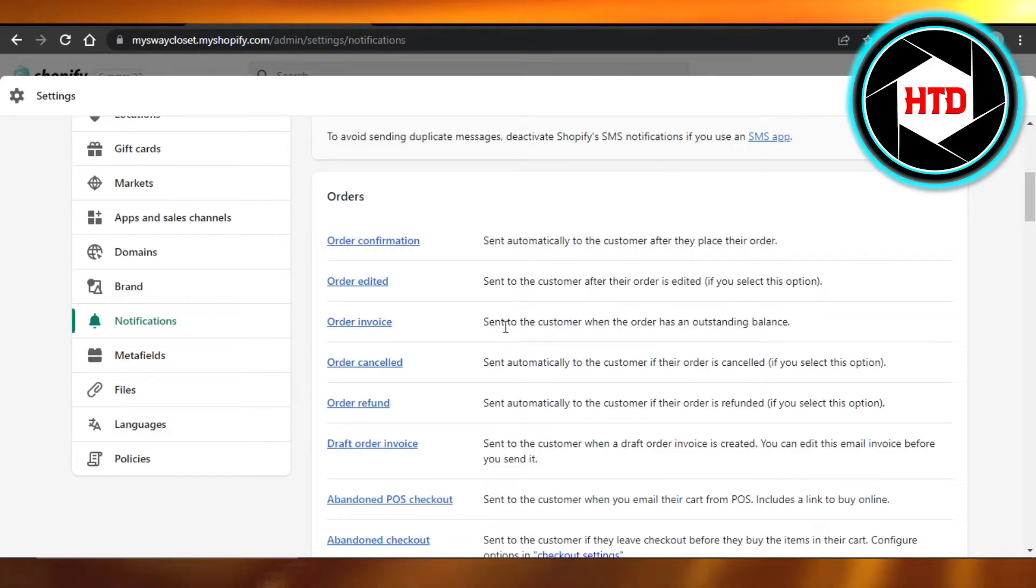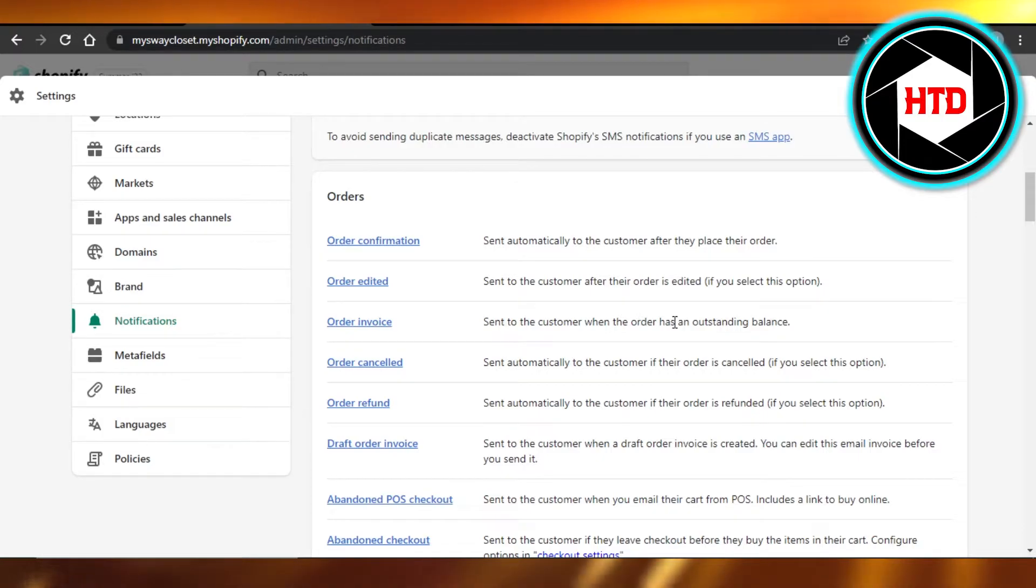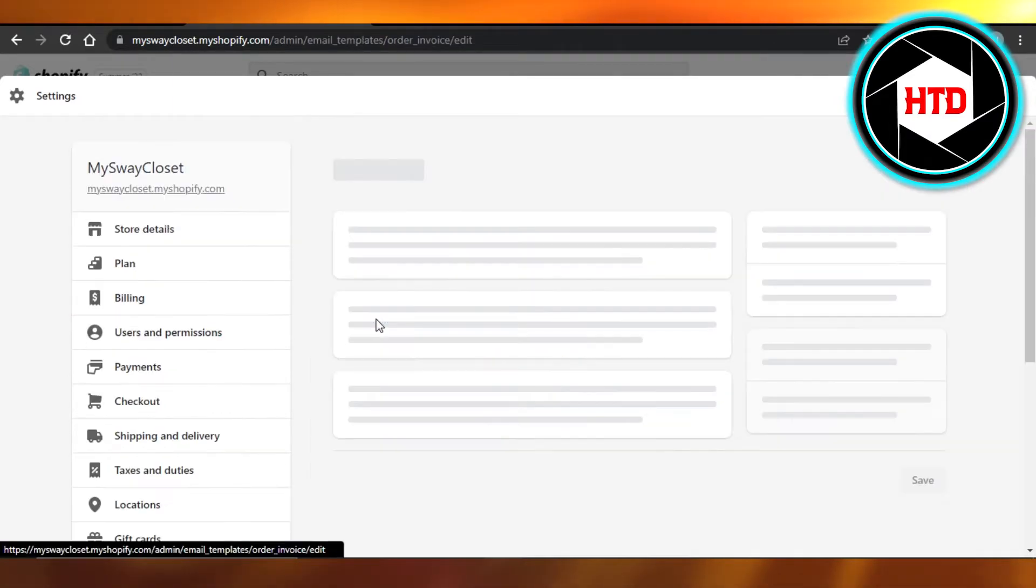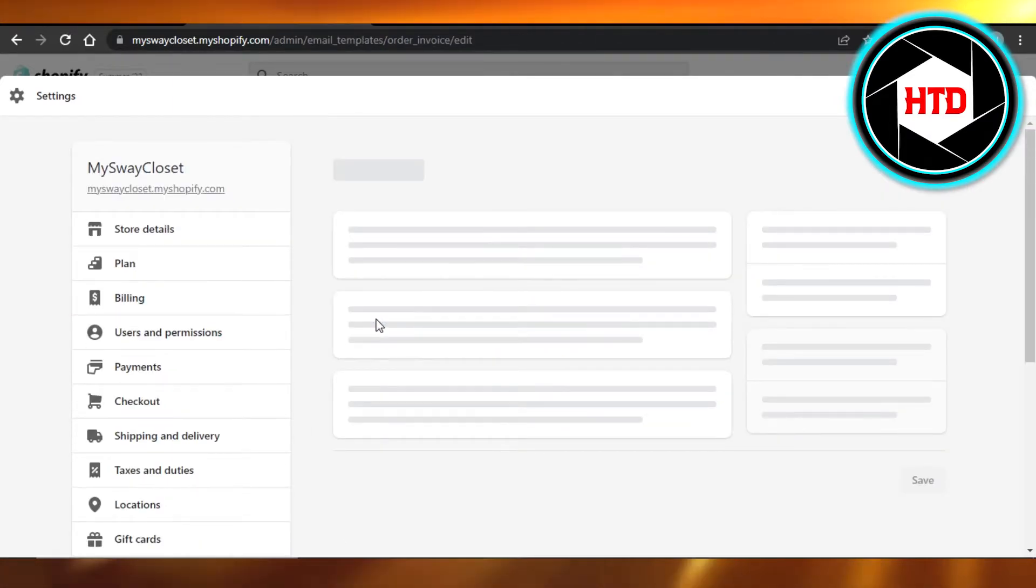We have the sent to the customer when the order has an outstanding balance, so we can send an invoice. I will click on this option right here, which is Order invoice, and it will open it up for